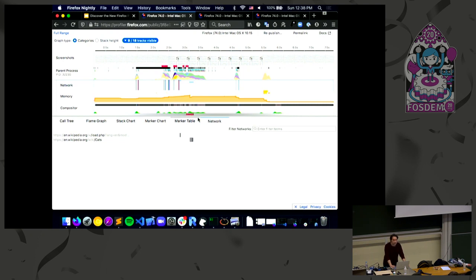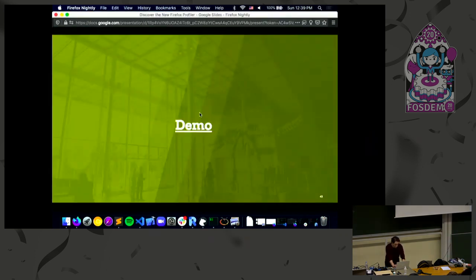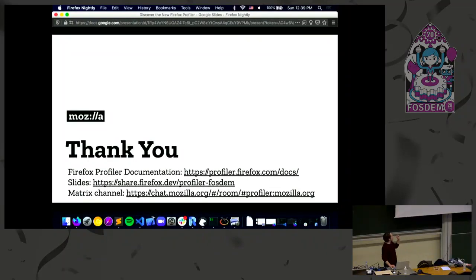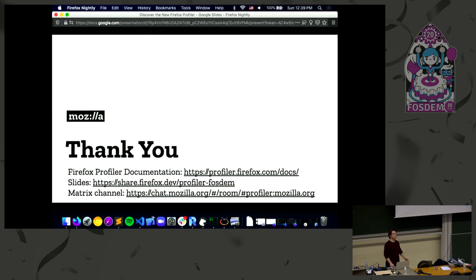We're pretty much out of time. You can learn more in the documentation — go there and explore. You can also get these slides and take another look. If you have any questions, join our Matrix channel called 'Profiler' and just ask us anything. We're happy to help. Thank you so much.